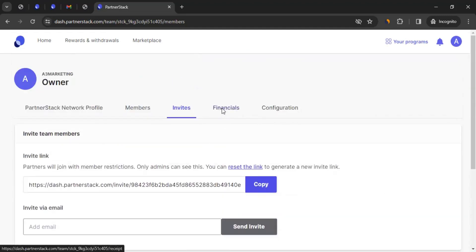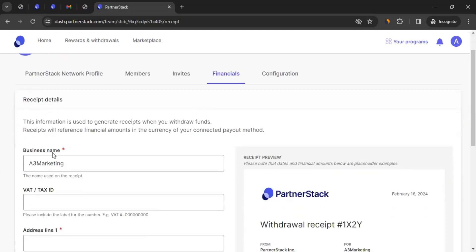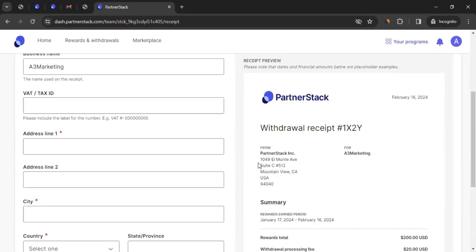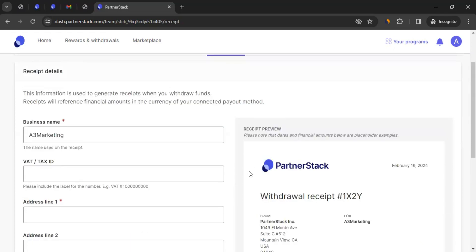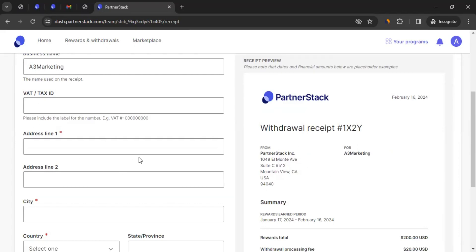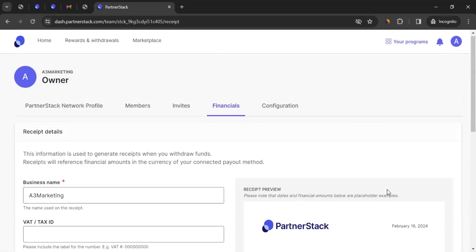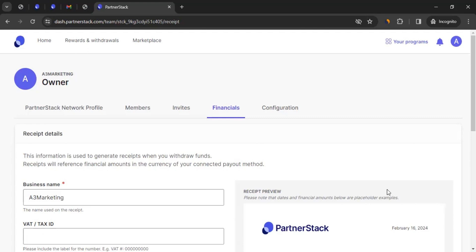Then comes the Financial section. Here you can mention your business name, tax ID, address, postal code, and all these details. This is the withdrawal receipt. When you get access to PartnerStack, start applying to brands, get approvals, start promoting them, and start generating commission, you'll want to withdraw. There will be a receipt for it. Based on what information you enter here, your receipt will show 'From: PartnerStack' and 'To: your details,' along with a summary, reward total, processing fee, and total. This is useful for tax purposes or to show to your bank.